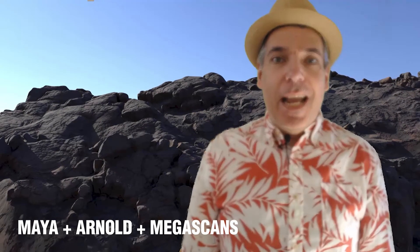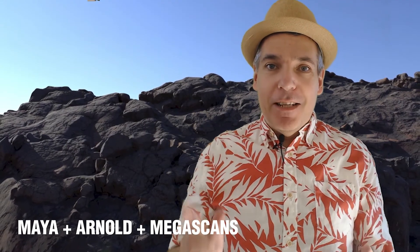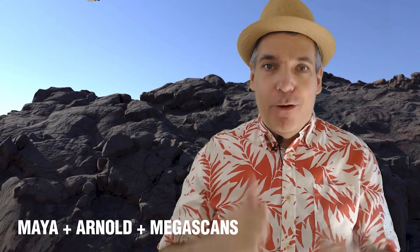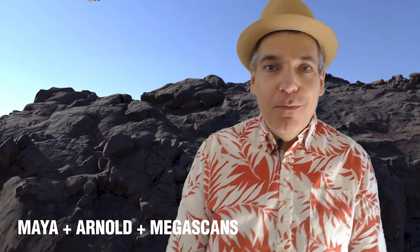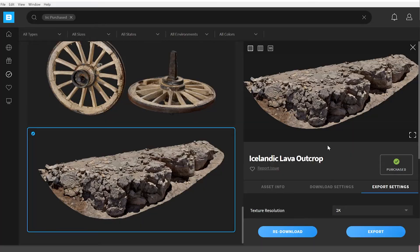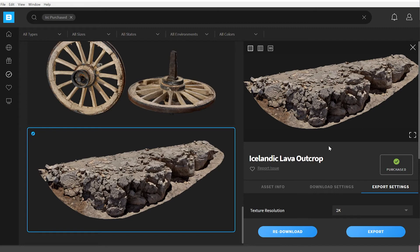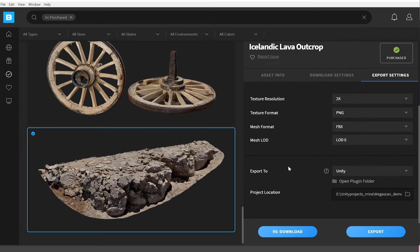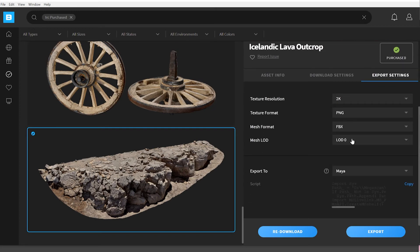And now for something familiar, let's connect Megascans into Maya. Ready? Let's go. To get the Icelandic cliffs into Maya, go back under export settings. Scroll down until you find export to, select Maya, and this will download the plugin.